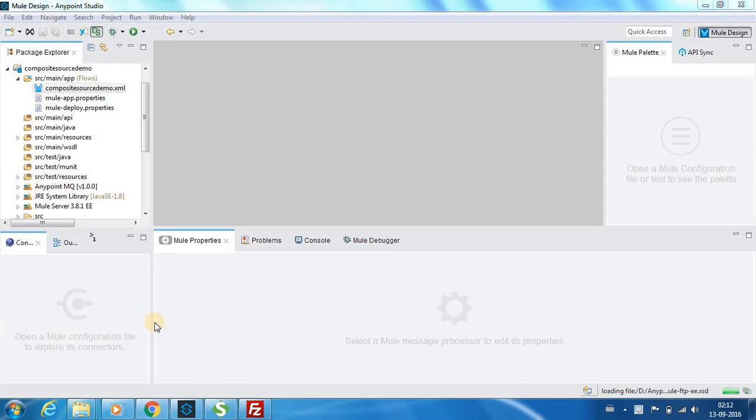Let me open the flow. I have created a project by the name Composite Source Demo.